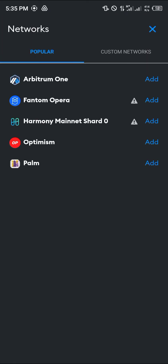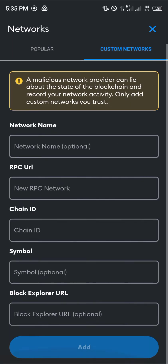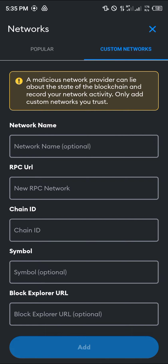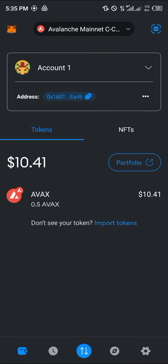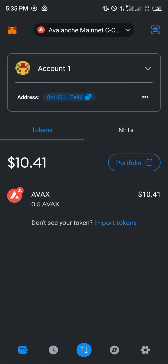We're adding the network in order to send the AVAX tokens out of the network and into our Binance. If you do not find the Avalanche C-chain network, simply click on custom networks and fill in the custom details. These custom details can be gotten from chainlist.org — the link is in the description of this video.